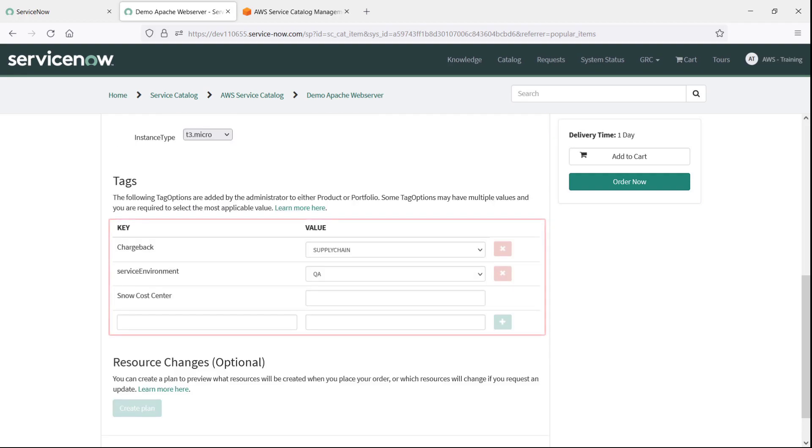Under Tags, notice the Chargeback and Service Environment keys. These are tag options that were configured by an admin in AWS Service Catalog, not in ServiceNow. Let's go to the Service Catalog Administrator console for a quick look.